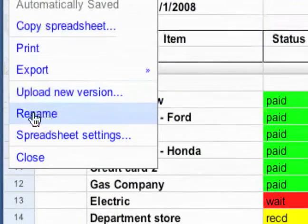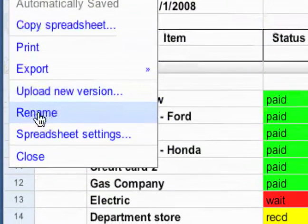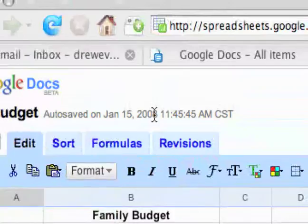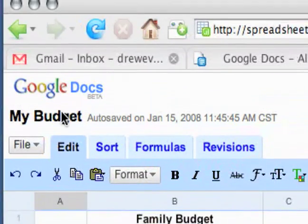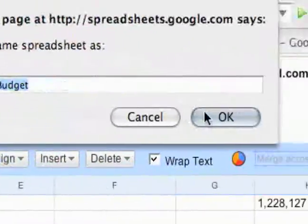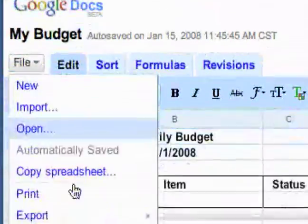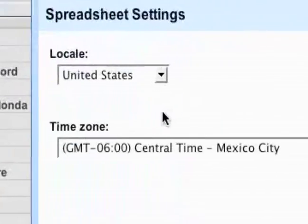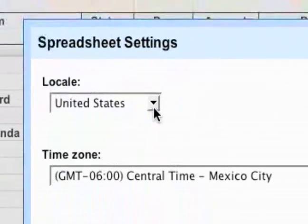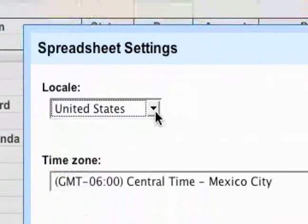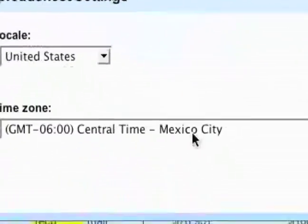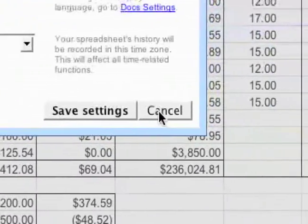The other options are rename, which you can also do by clicking on the name, and spreadsheet settings. There's not really that many settings, just country and time zone.